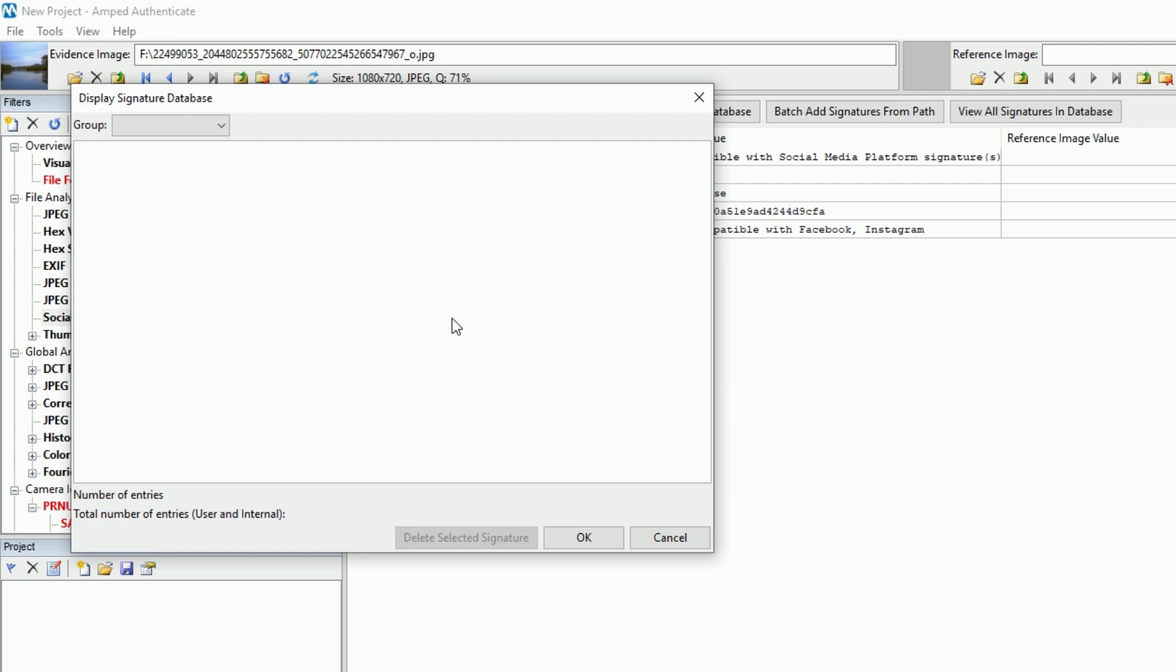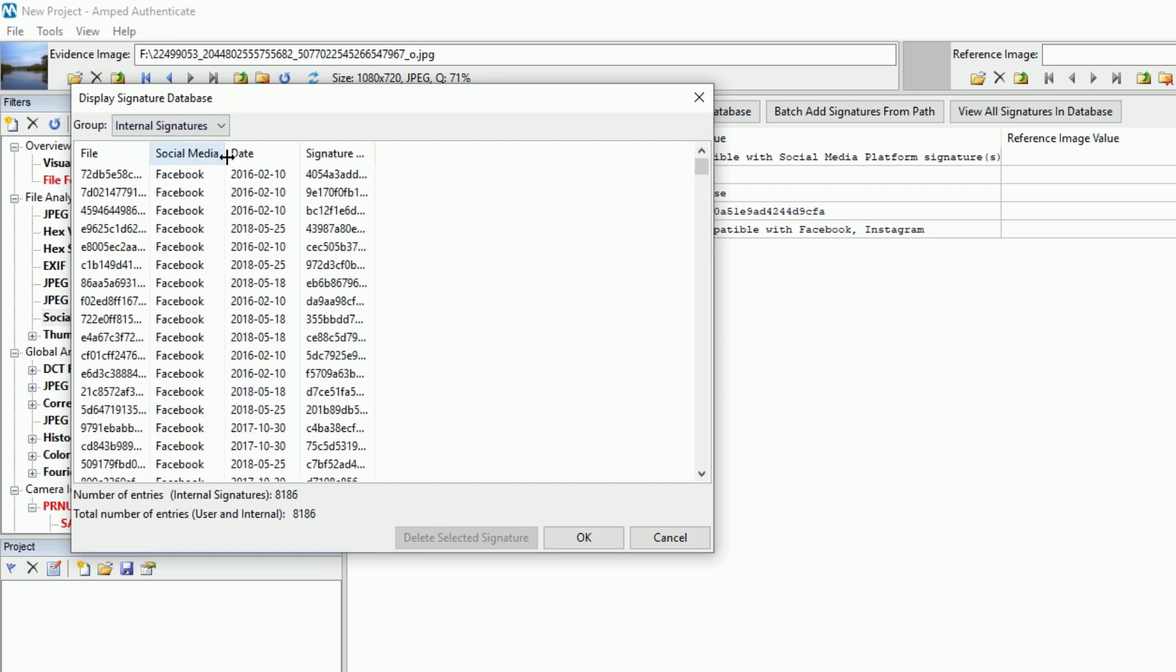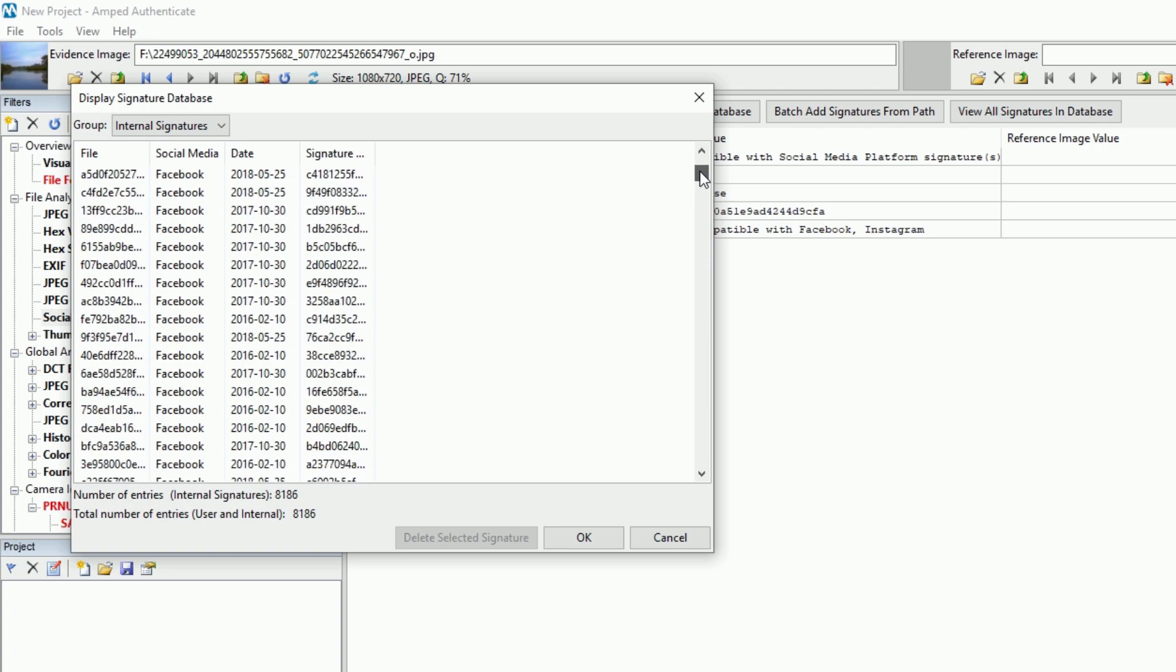We've also expanded the internal database of Social Media Platform signatures with more recently shared images.